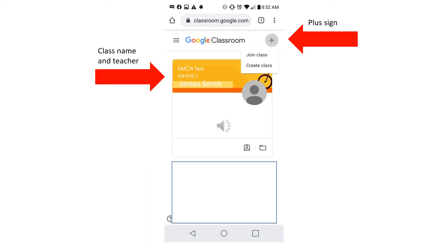You can now click on your class name and your teacher's name or click on the plus sign in the top right corner of the screen. Click join class.